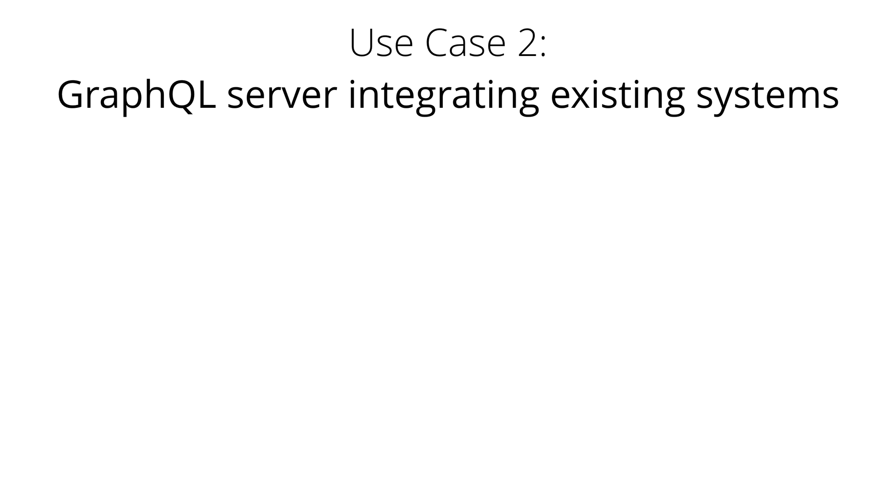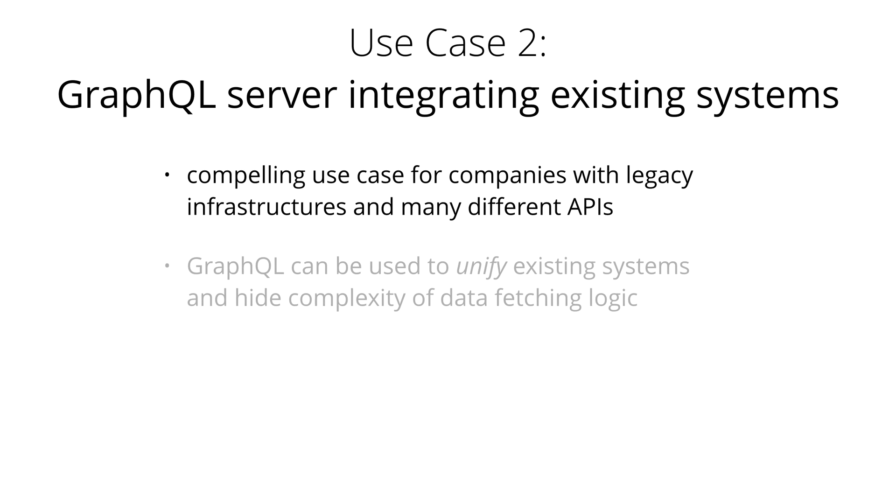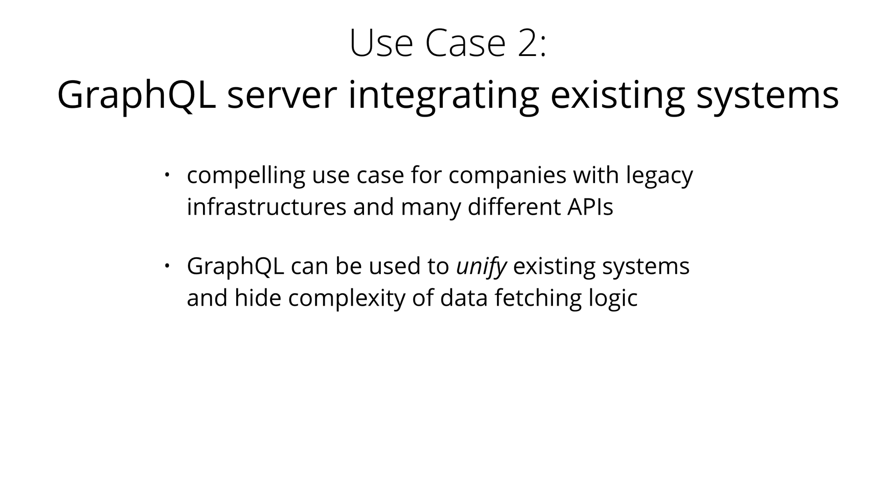Another major use case for GraphQL is the integration of multiple existing systems behind a single coherent GraphQL API. This is particularly compelling for companies with legacy infrastructures and many different APIs that have grown over the years and now impose a high maintenance burden. One major problem with these kinds of legacy systems is that they make it practically impossible to build innovative products that need access to multiple systems. In that context, GraphQL can be used to unify these existing systems and hide their complexity behind a nice GraphQL API.